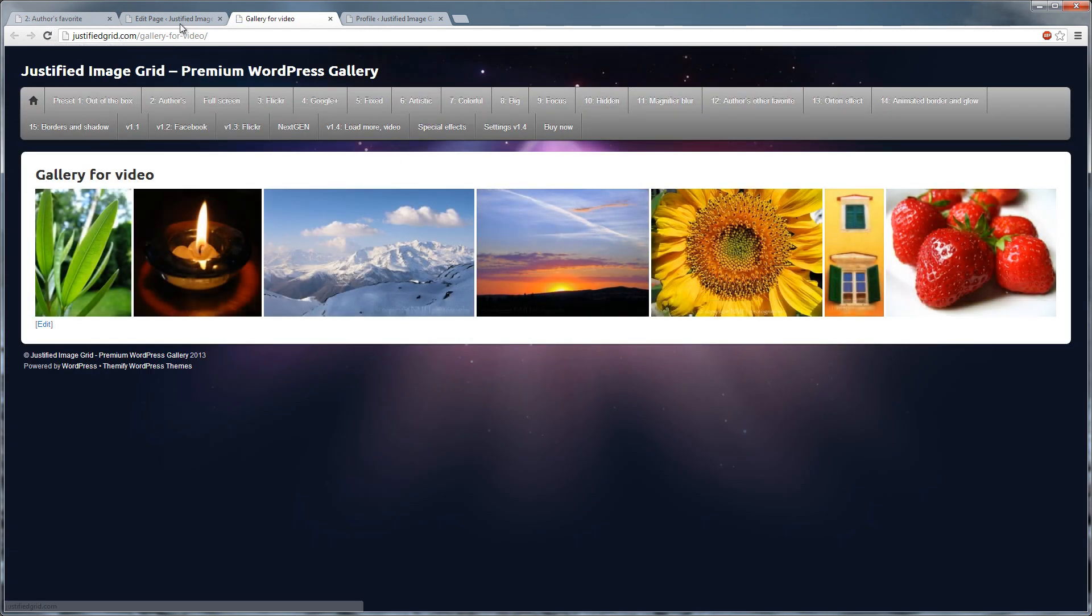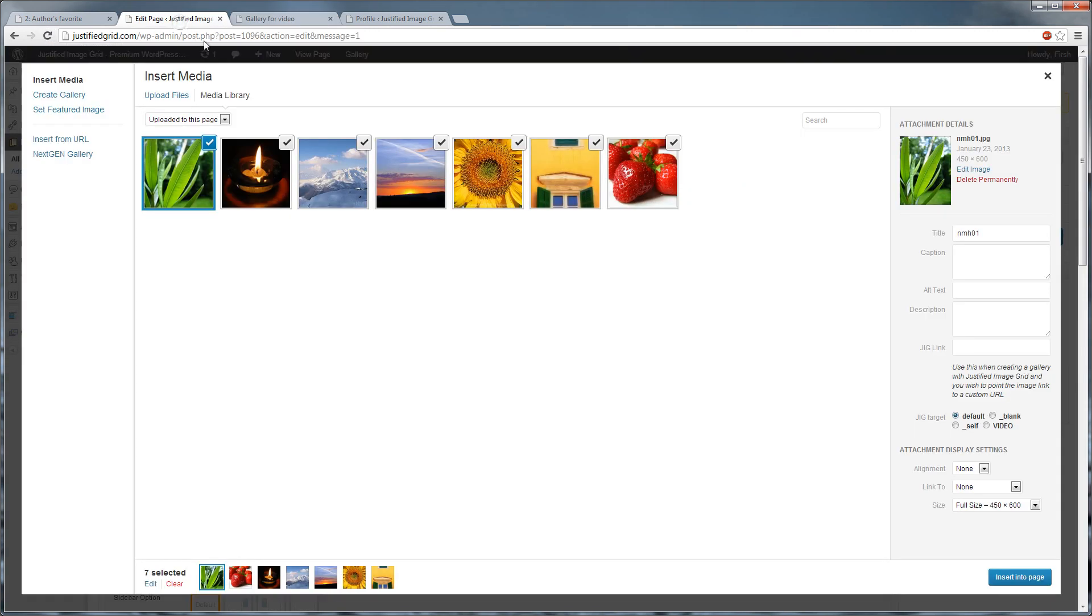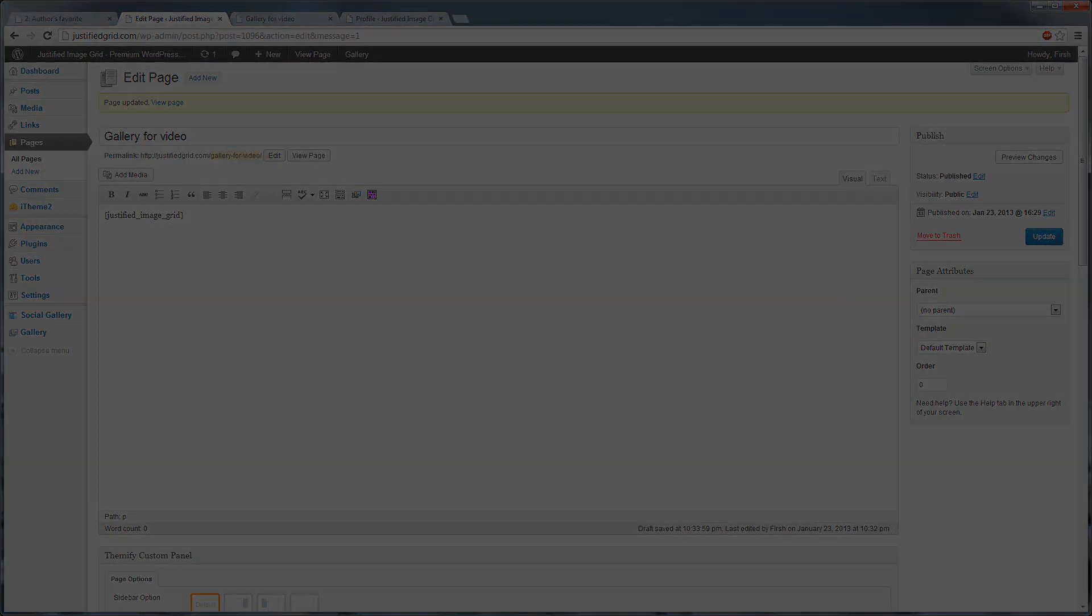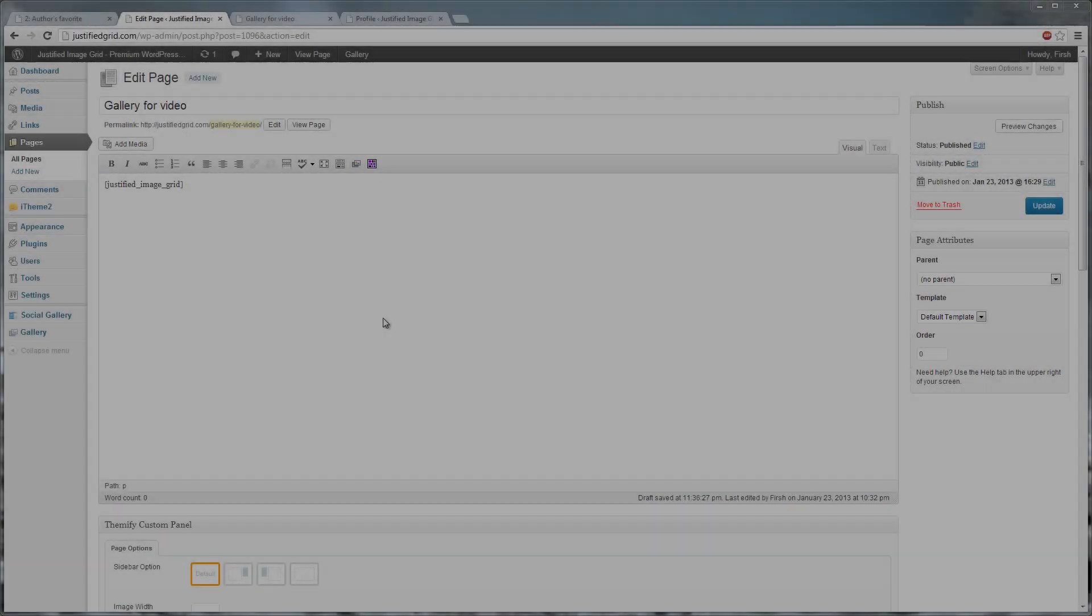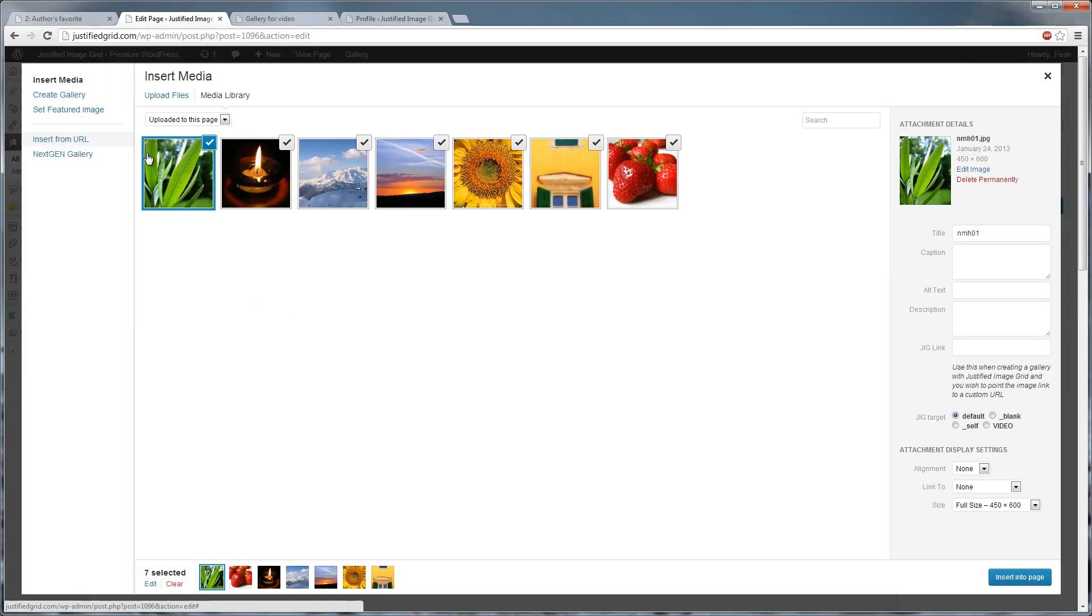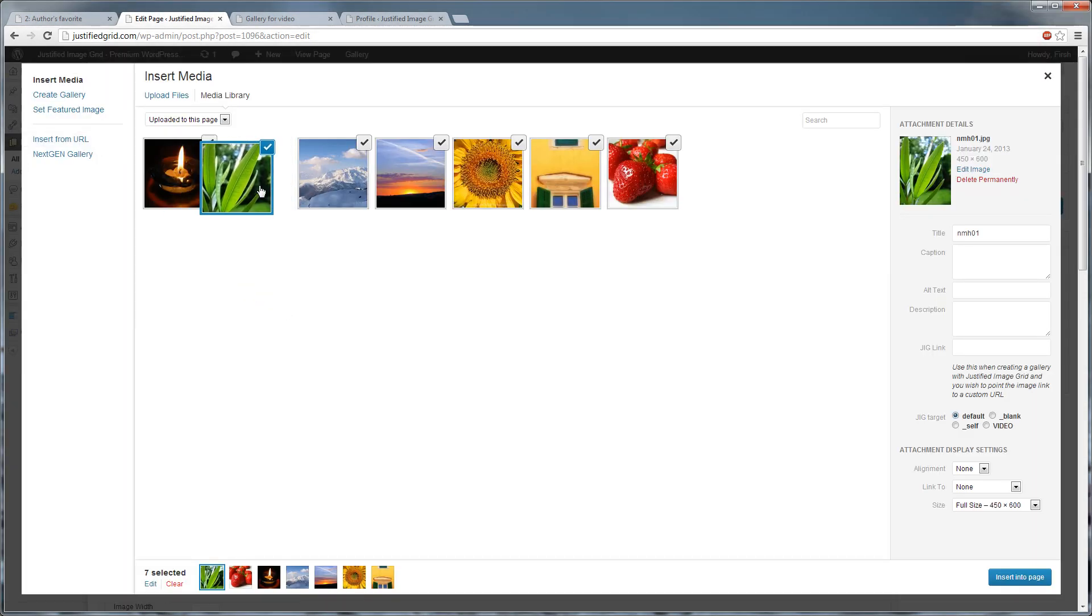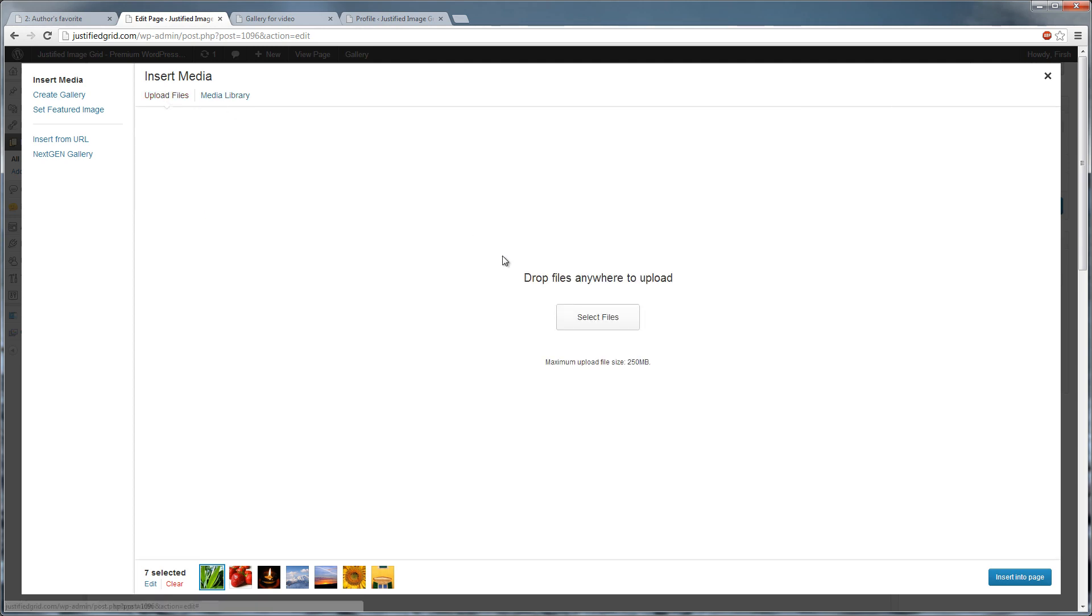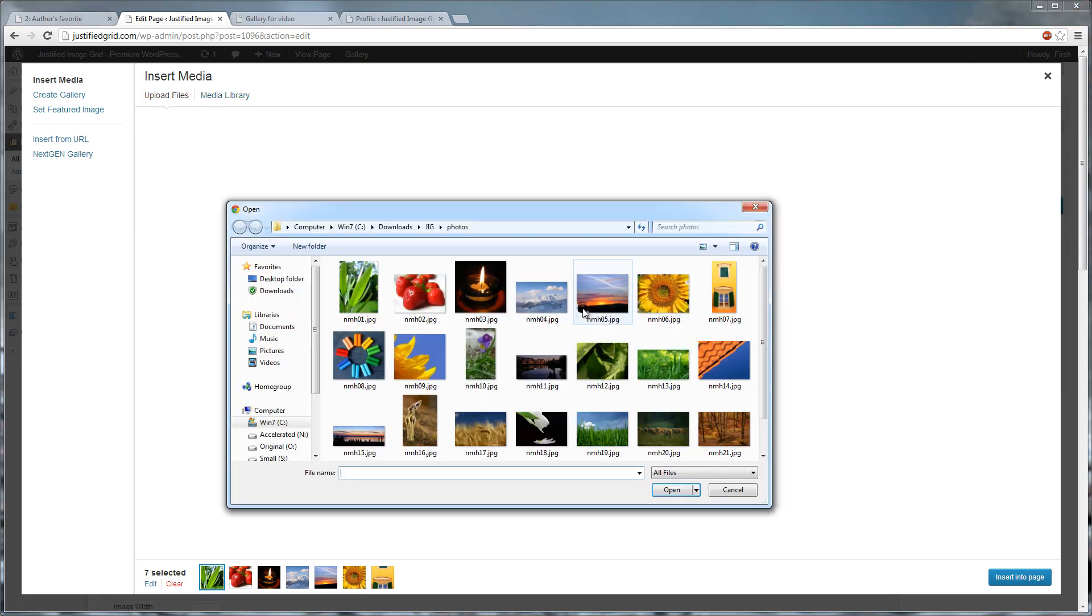You can reorder the photos here and it will update the gallery on the page. When you're done, do not insert them into the post. Just close this. To change, click Add Media again. Make sure it's in Uploaded to this page mode and reorder the images. Click Upload files and add more photos to the page.